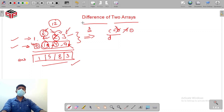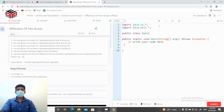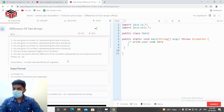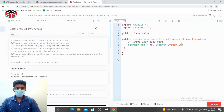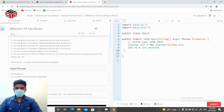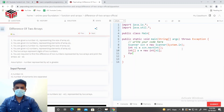If you haven't watched the video on addition of two arrays, I highly recommend it as I've explained things more insightfully there — though you should still be able to follow this. Let's start coding: we take input of n1, make a Scanner object, read n1, declare array 'a' of size n1, then loop to take n1 integer inputs into array a.